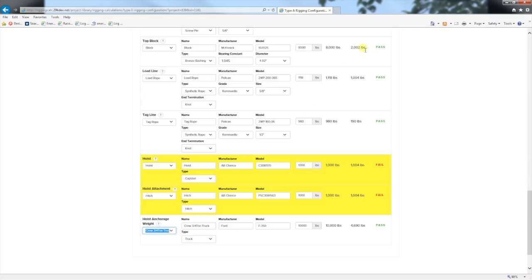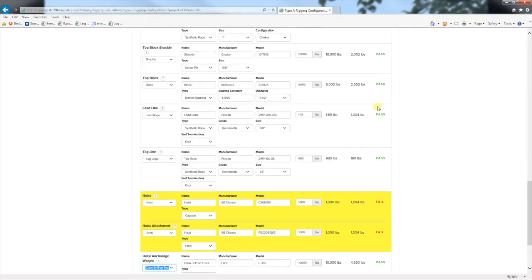If the equipment passes, a green pass appears. If it fails, a red fail and yellow highlight is shown.